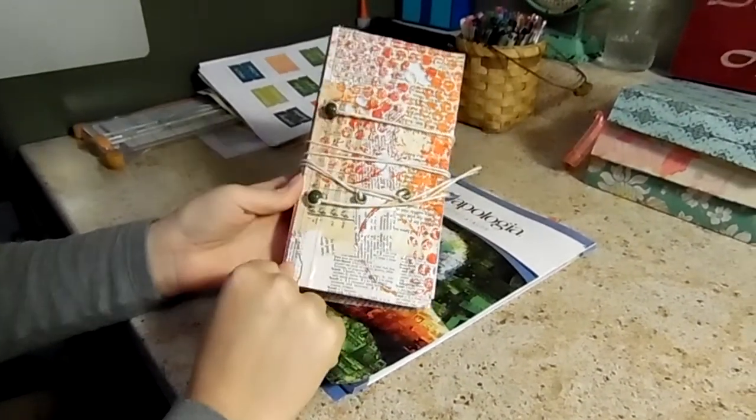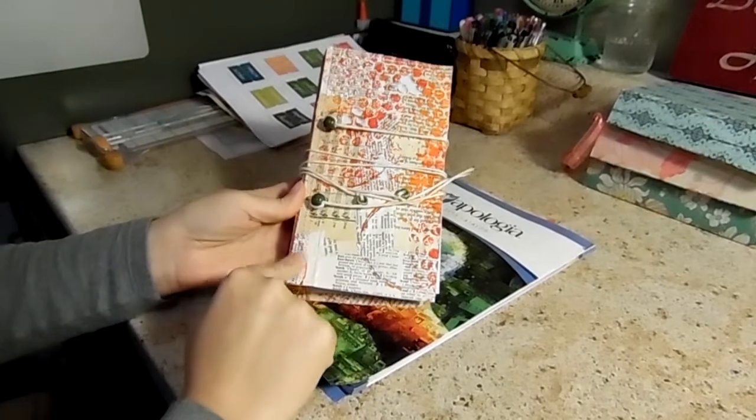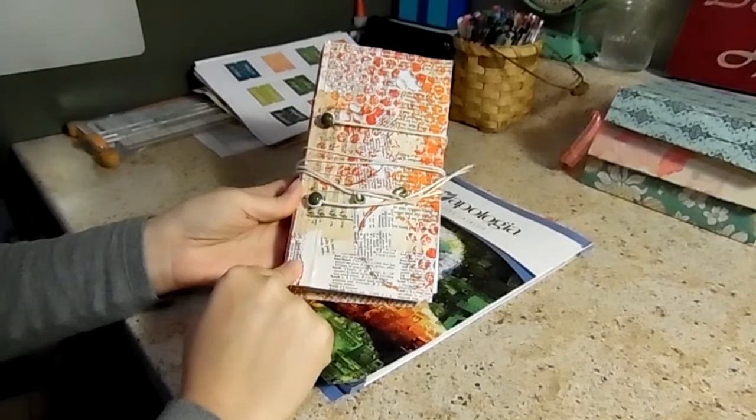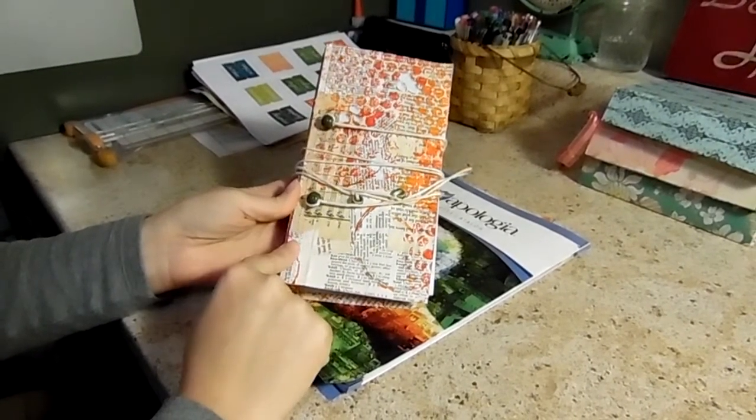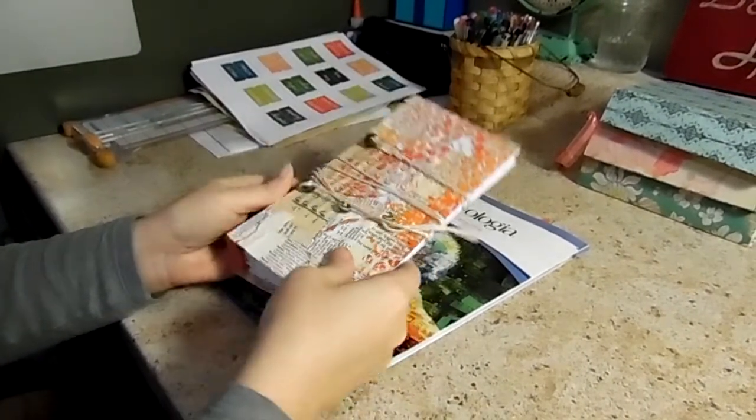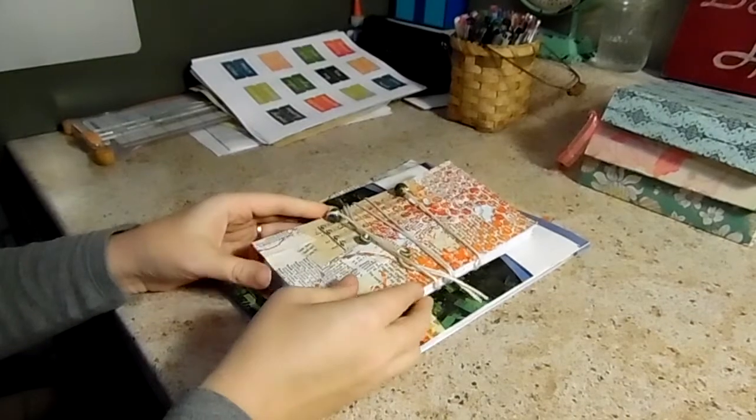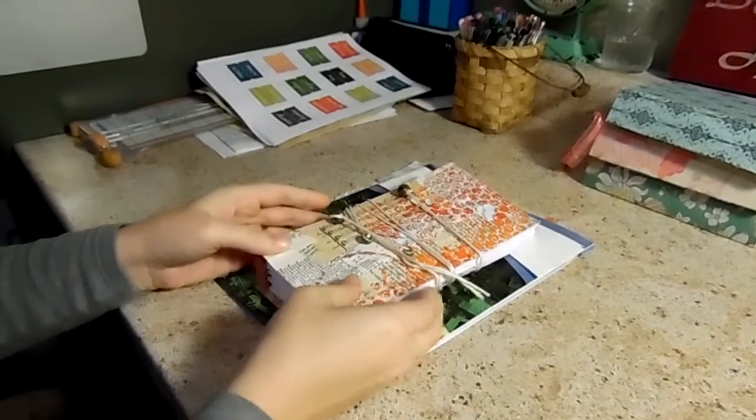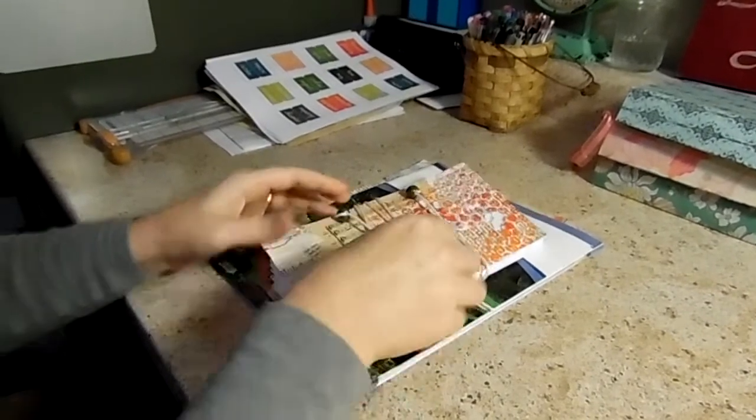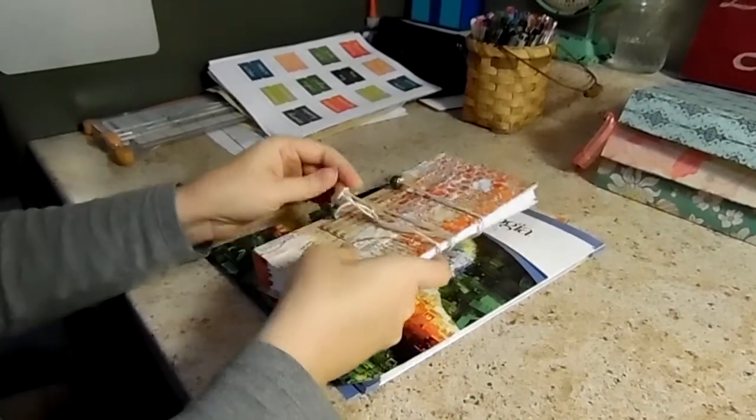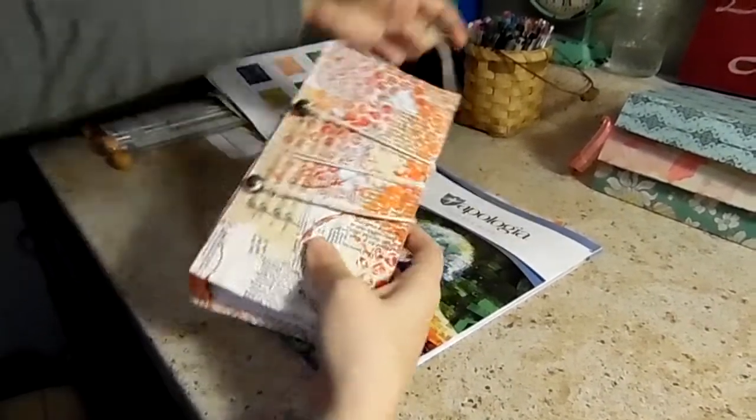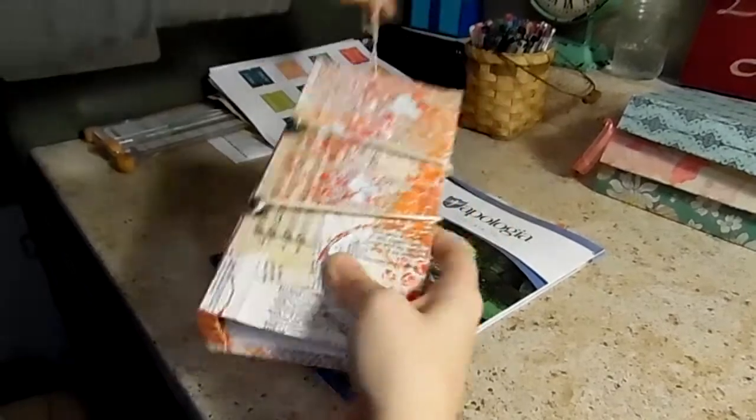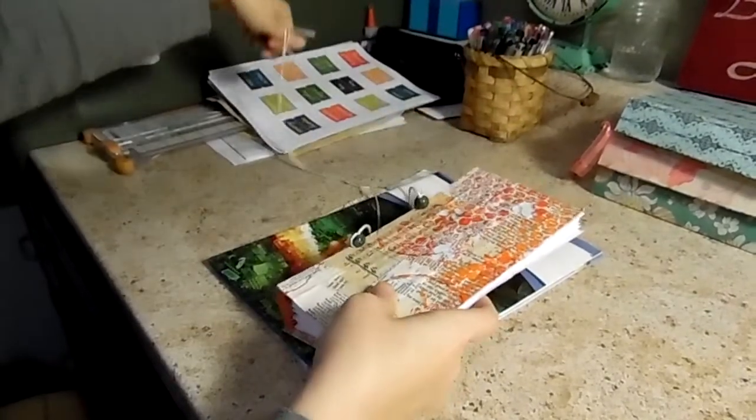I sewed the front and back cover onto the spine and then inside I will show you.